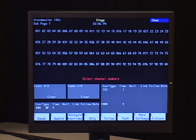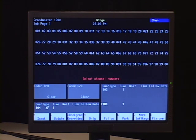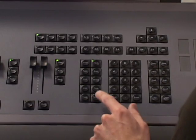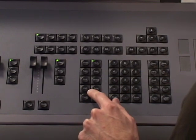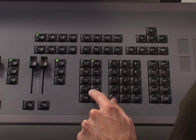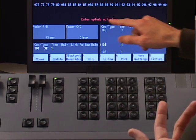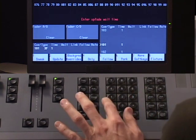Wait, for instance, is really just that. It is a time that you can specify to the console so that when you push go, the console will wait a certain period of time before it actually executes the cue. So I'm going to go ahead and do that. I have cue 101 already built. Wait is a button right here on your keyboard next to time. I'm going to say wait, and my command prompt will say enter the wait time upfade.